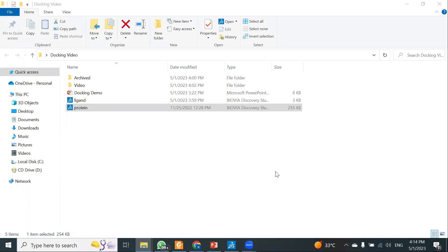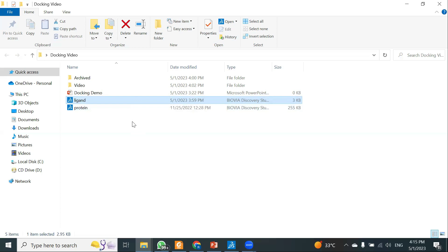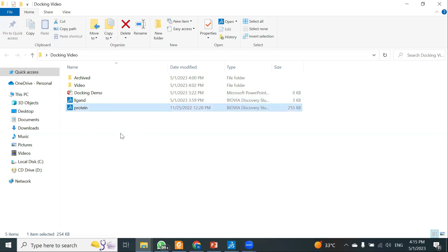Welcome back. In this video, we will see how to perform the actual molecular docking using AutoDock Vina. In the last two videos, we have seen how to prepare the protein and how to prepare the ligand. We drew the ligand, generated 3D coordinates, and converted the HDB file into PDB format. Now we have two files: ligand.pdb and protein.pdb, both in .pdb format.